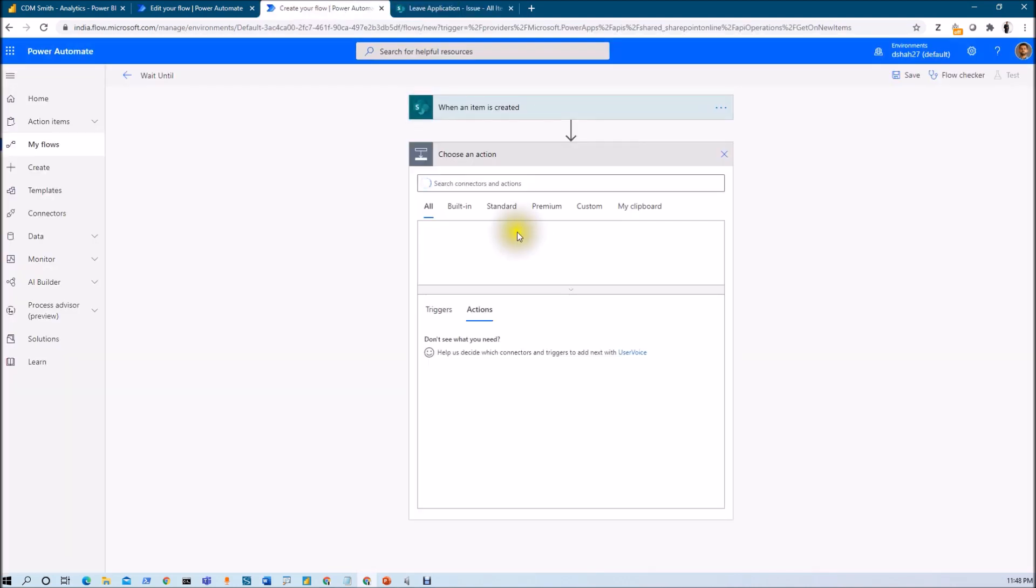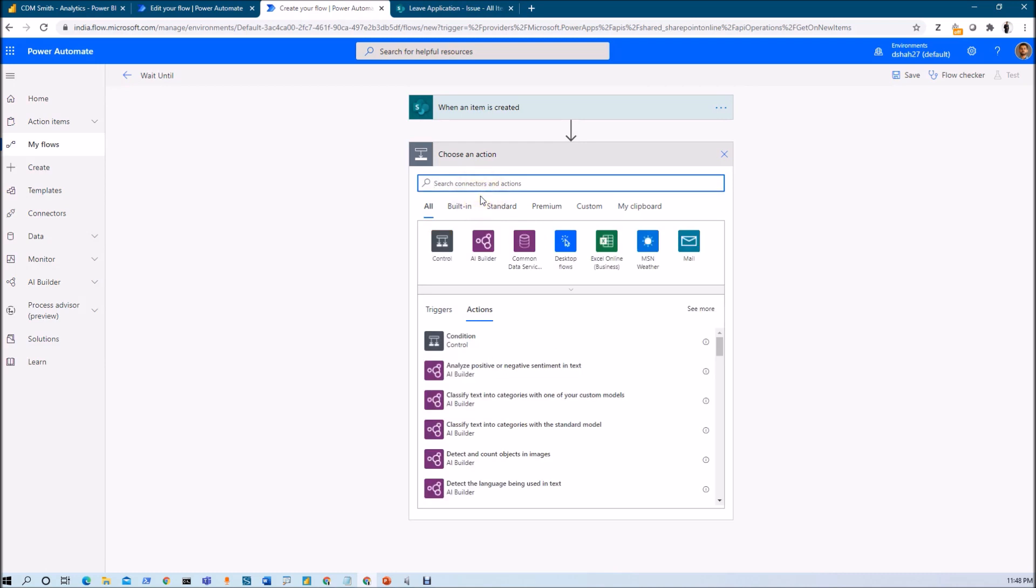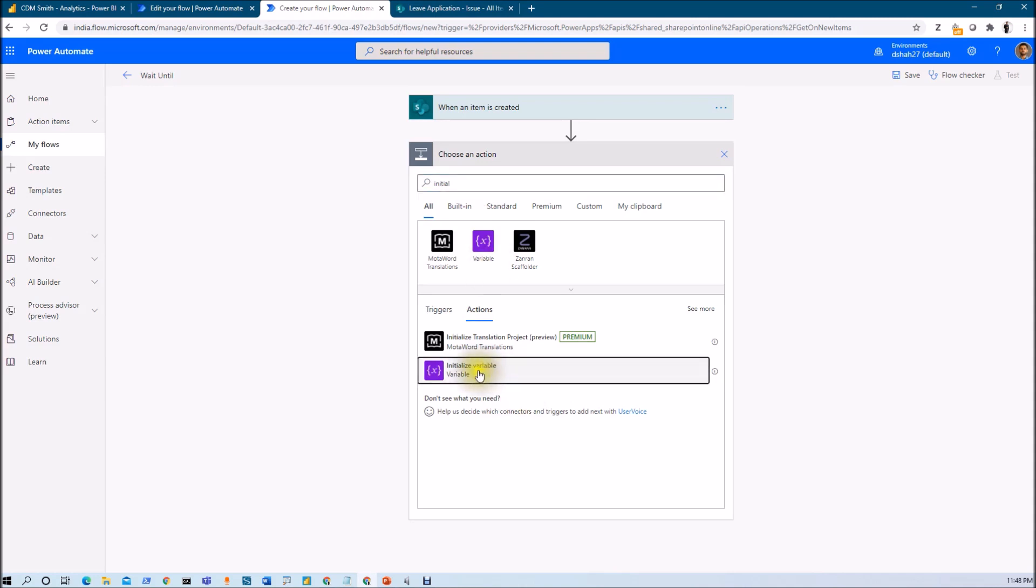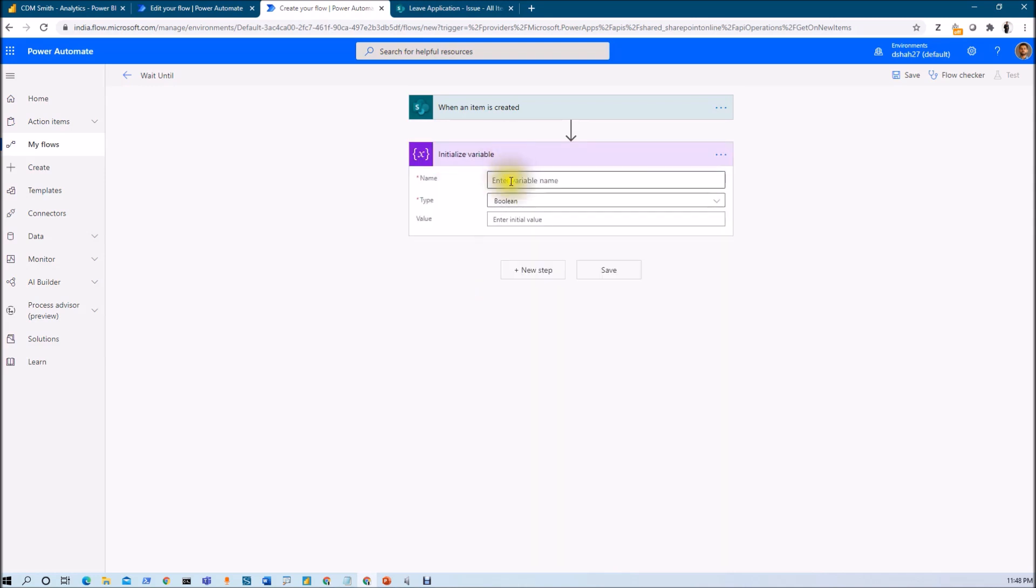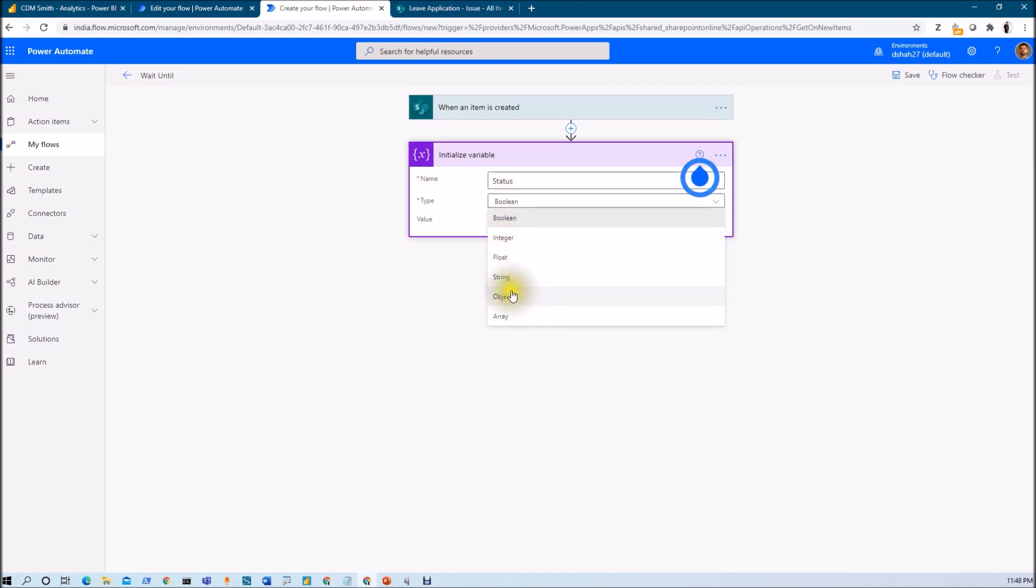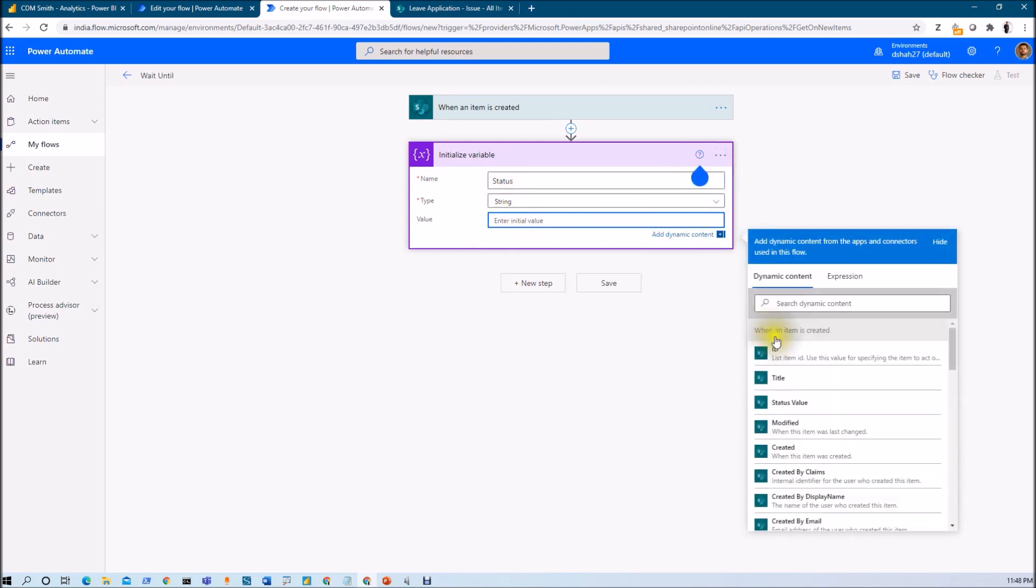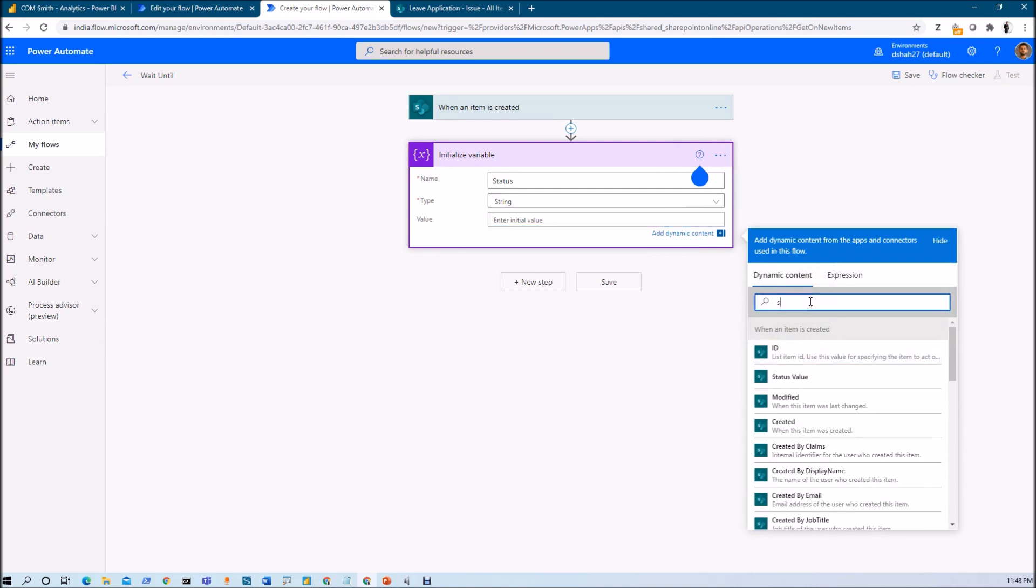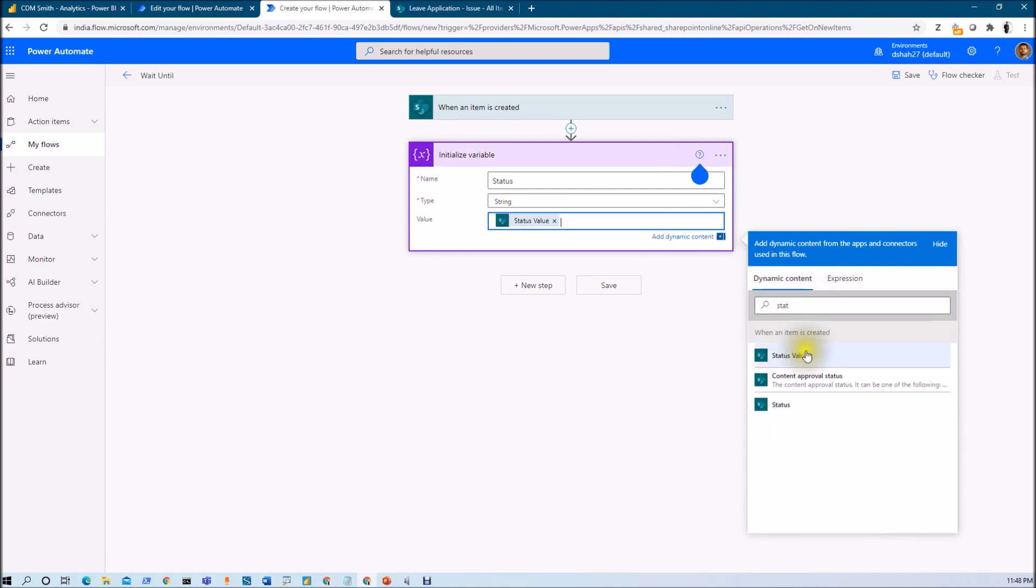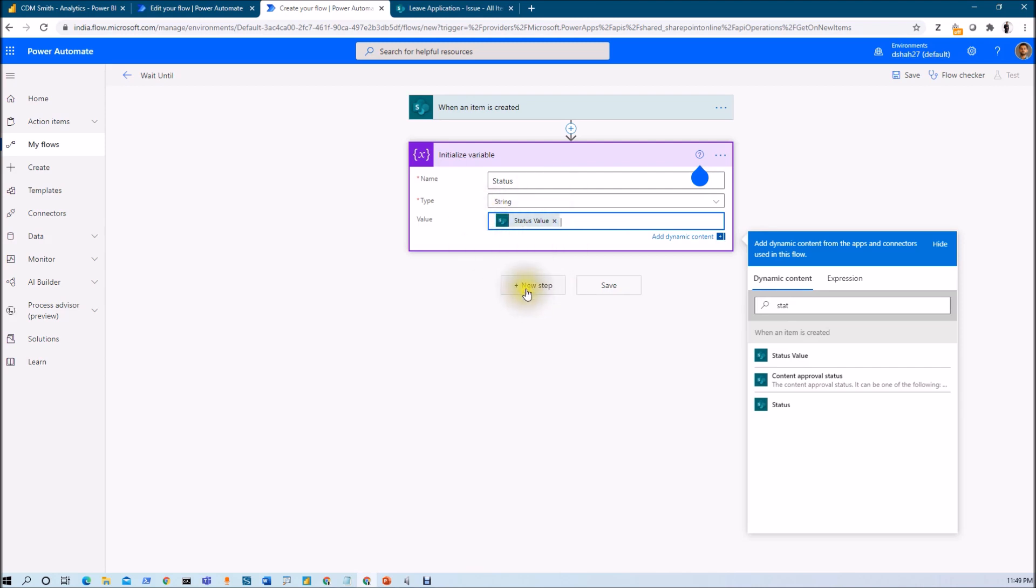Now I need to define one variable. I'm initializing one variable, the status variable, and its value would be string and I'm initializing its value as status column of this particular list. Now I want to use this particular variable into do until loop because in do until we can't take the directly column value. Now we need to use do until the status value is blank.